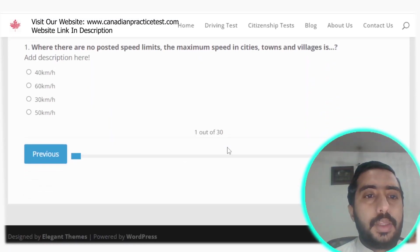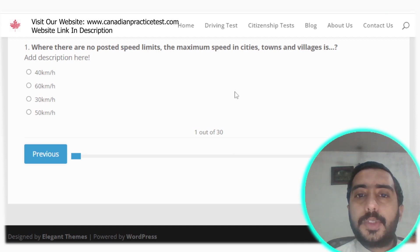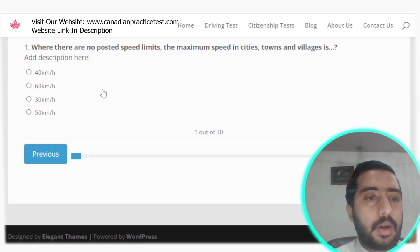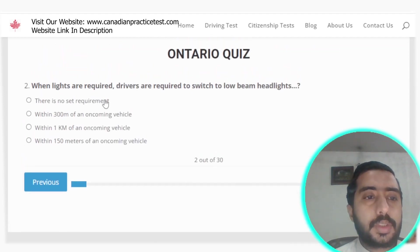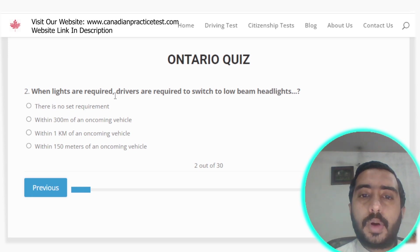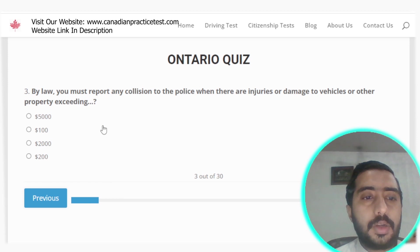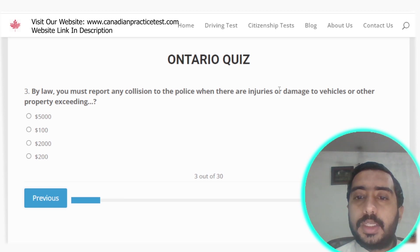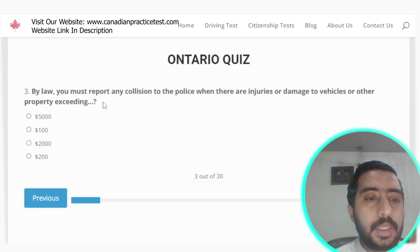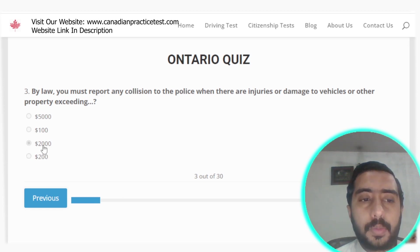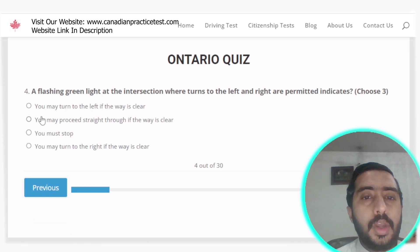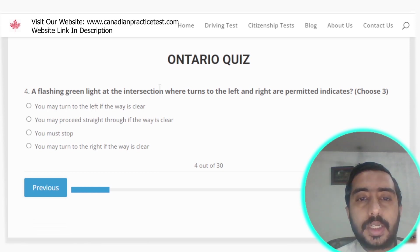Question 1: Where there are no posted speed limits, the maximum speed in cities, towns and villages is 50 kilometers per hour — option D is the correct answer. Question 2: When lights are required, drivers must switch to low beam headlights within 150 meters of an oncoming vehicle — option D is correct. Question 3: By law you must report any collision to the police when there are injuries or damages exceeding $2,000 — option C is correct.